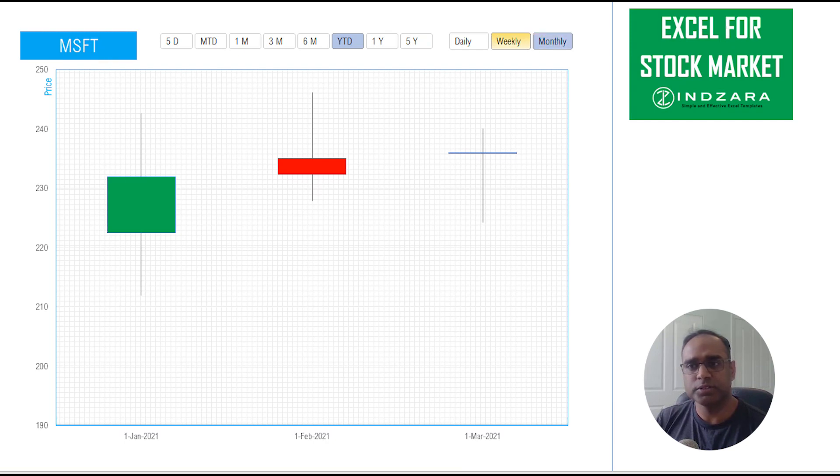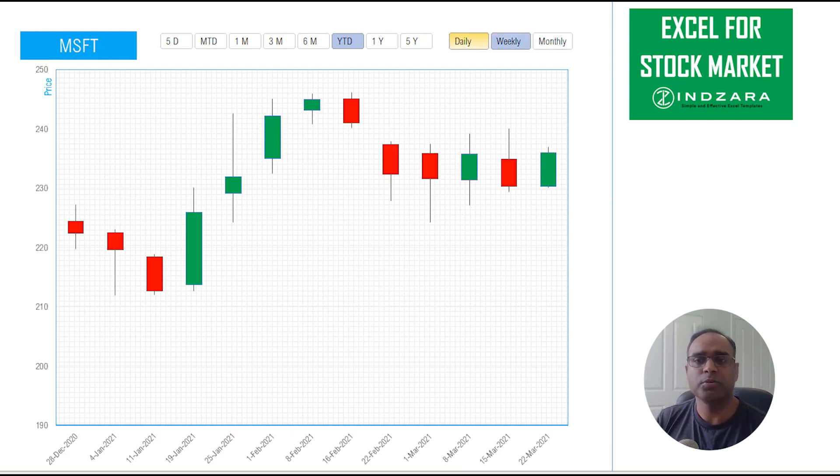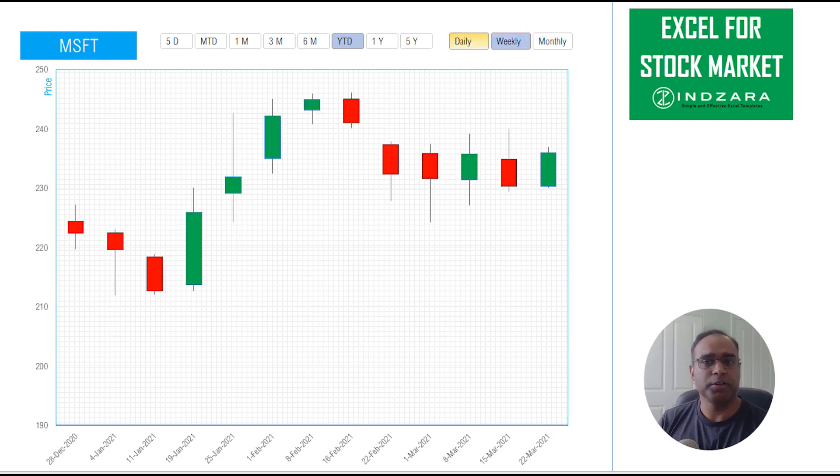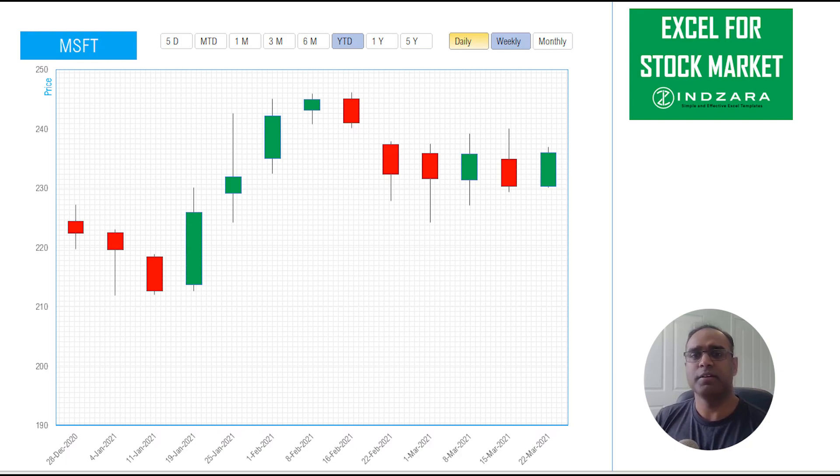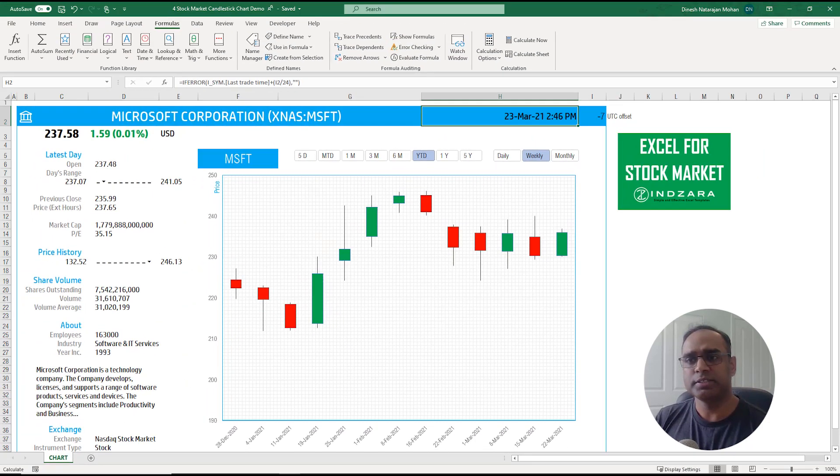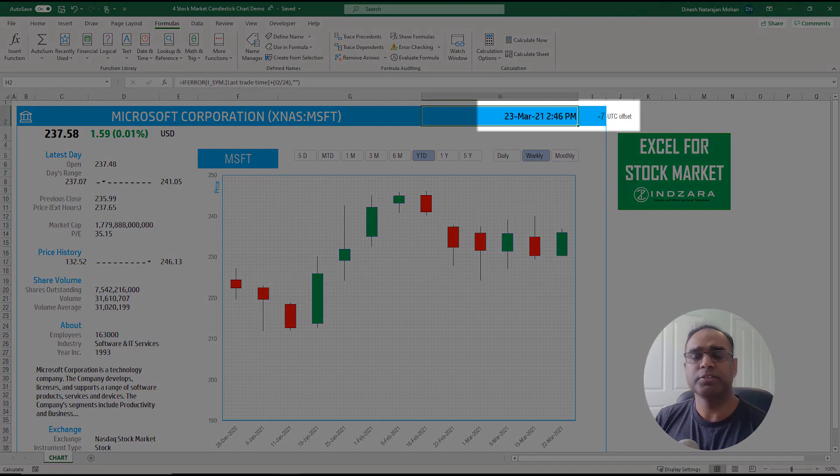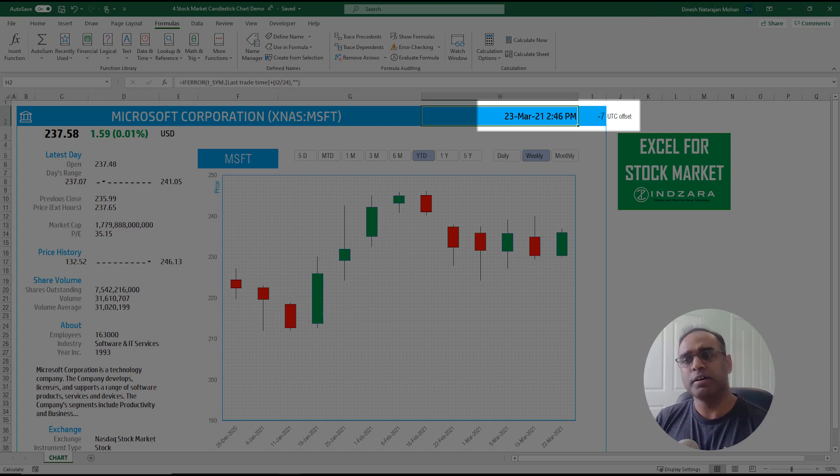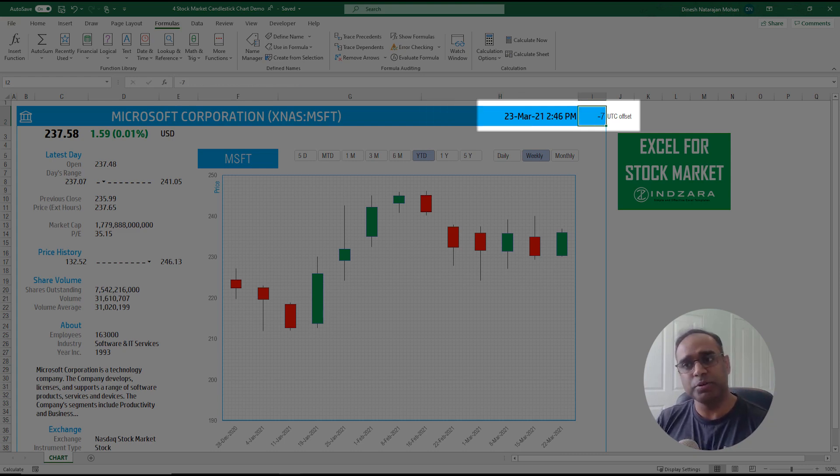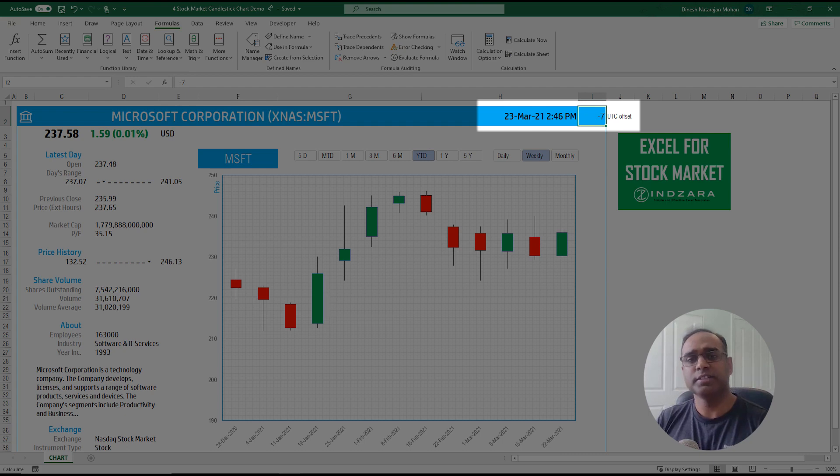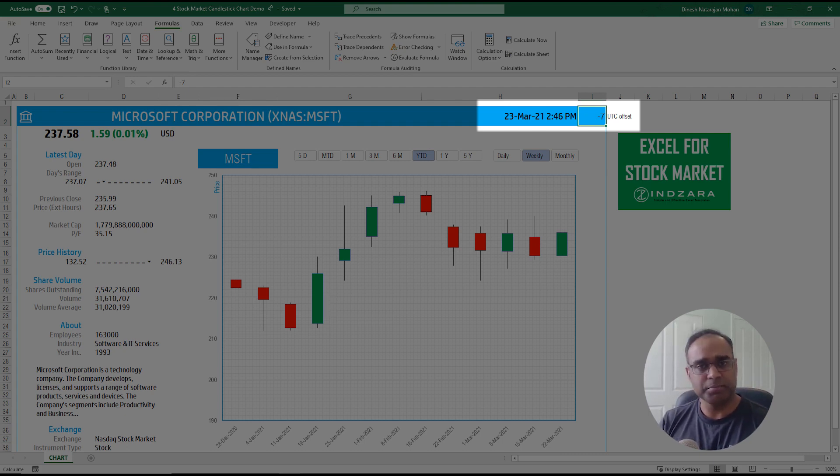So this is how the chart and the template works. Apart from this there's not a lot of input. You can see the time is represented here. I am in a time zone which is seven hours behind the UTC so I put minus seven here. In your case if you're ahead of the UTC put that number.